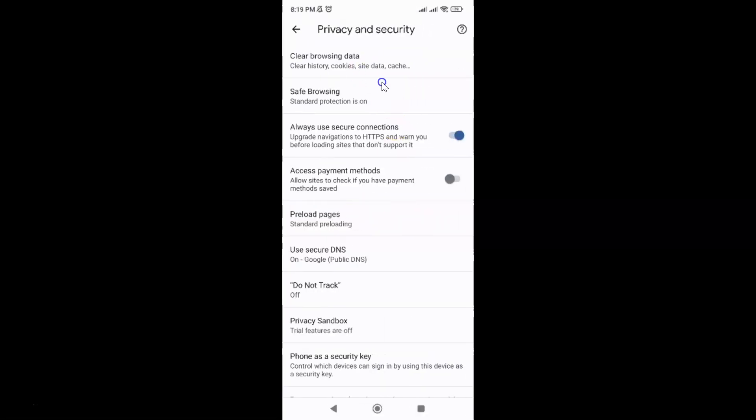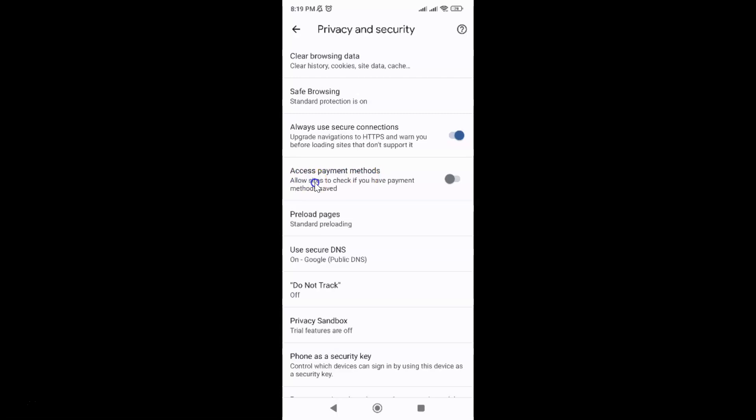The Privacy and Security screen is now opened. On this screen you can see we have the option 'Access payment methods - allow sites to check if you have payment methods saved.' Currently it's turned off. You can see the toggle button is turned off next to it.